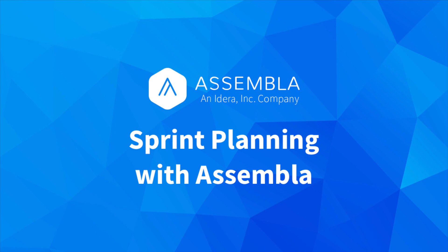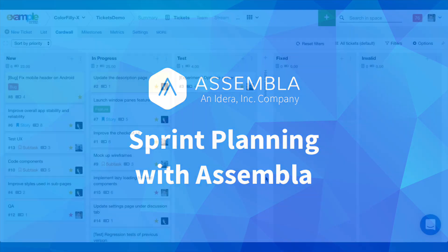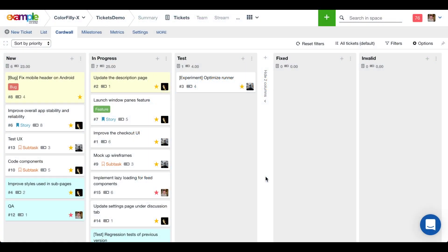This is Matthew from Assembla. Today we're looking at the new sprint planning features that we released in Assembla tickets. To start off with we're going to zoom in. My team and I have been working on some tasks. Let's say we're about halfway through the sprint here.